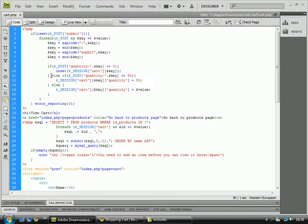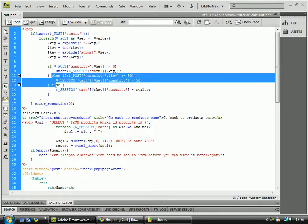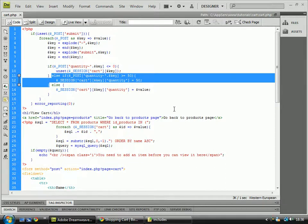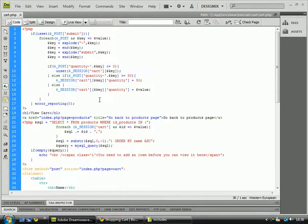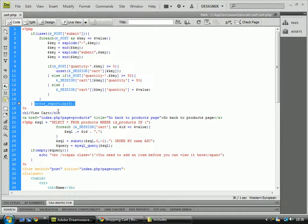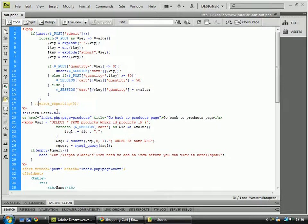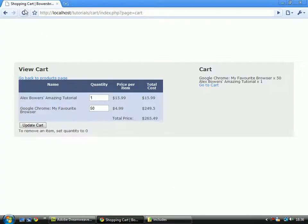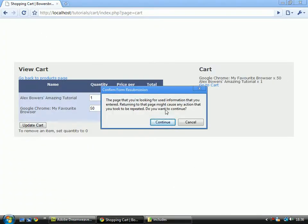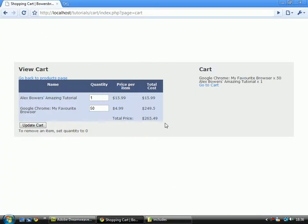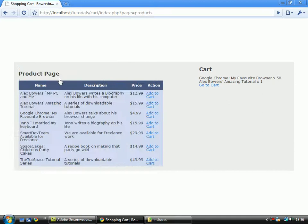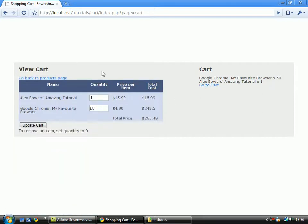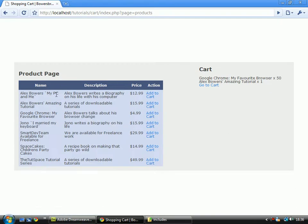Okay, now carrying on. We've got to this error reporting bit which isn't actually needed. I'll show you if I just comment that out for a second. This page doesn't actually give any errors. The only reason I've done this is because to make it XHTML valid.